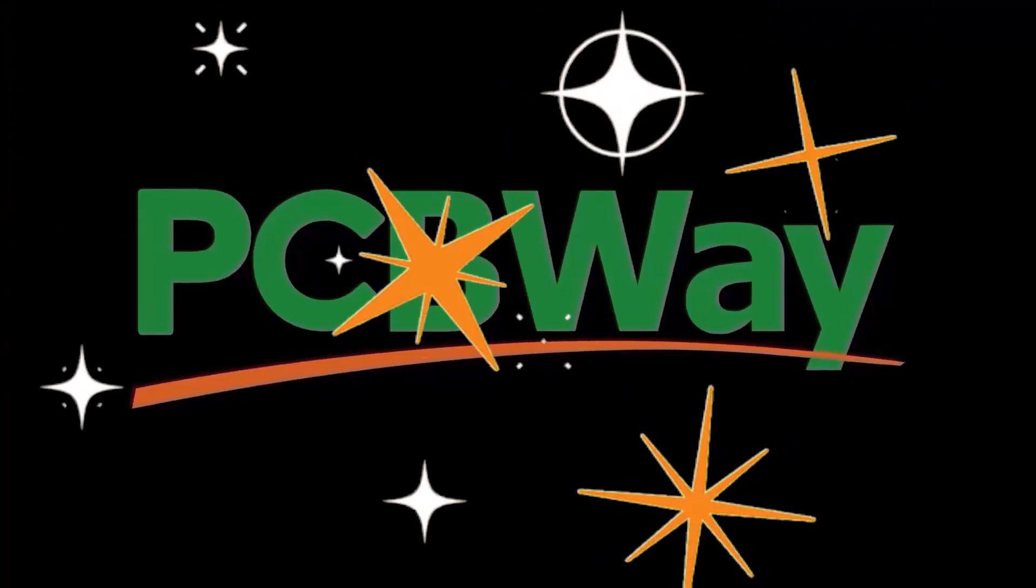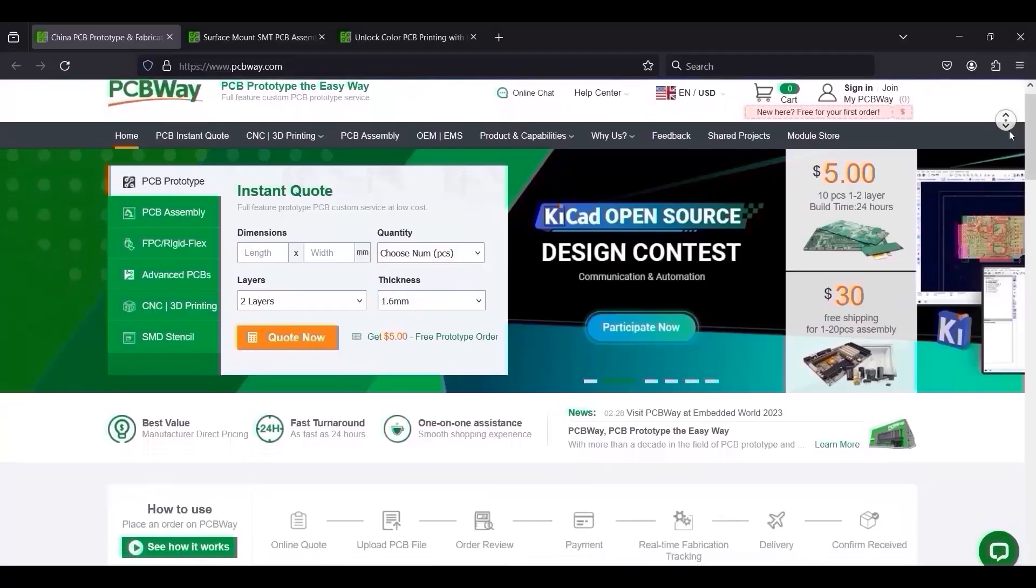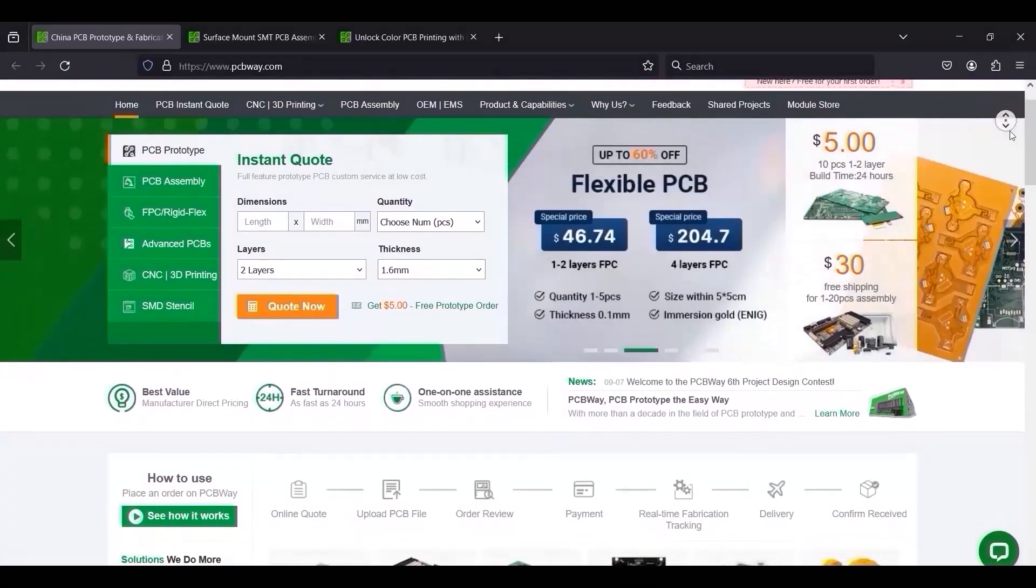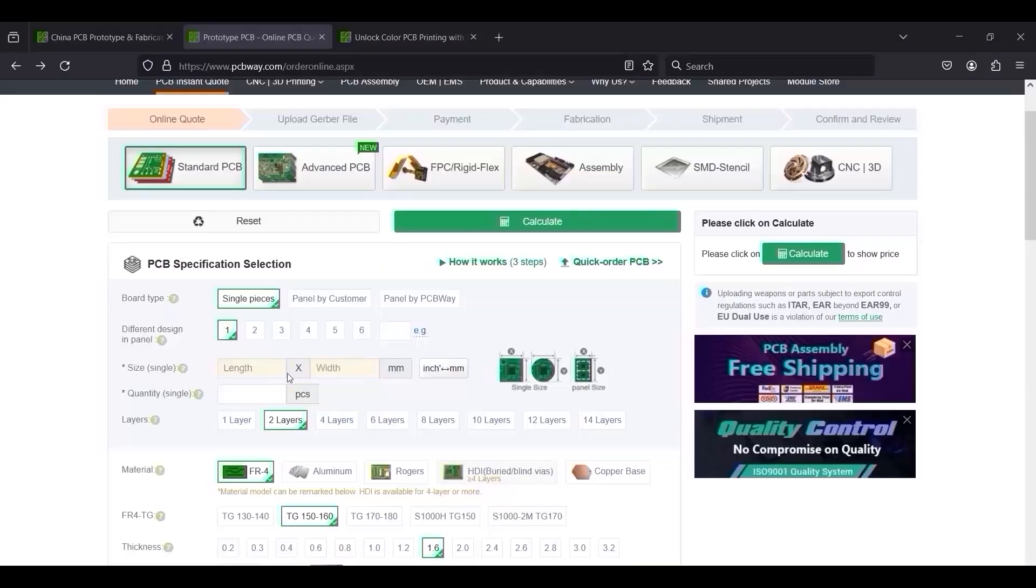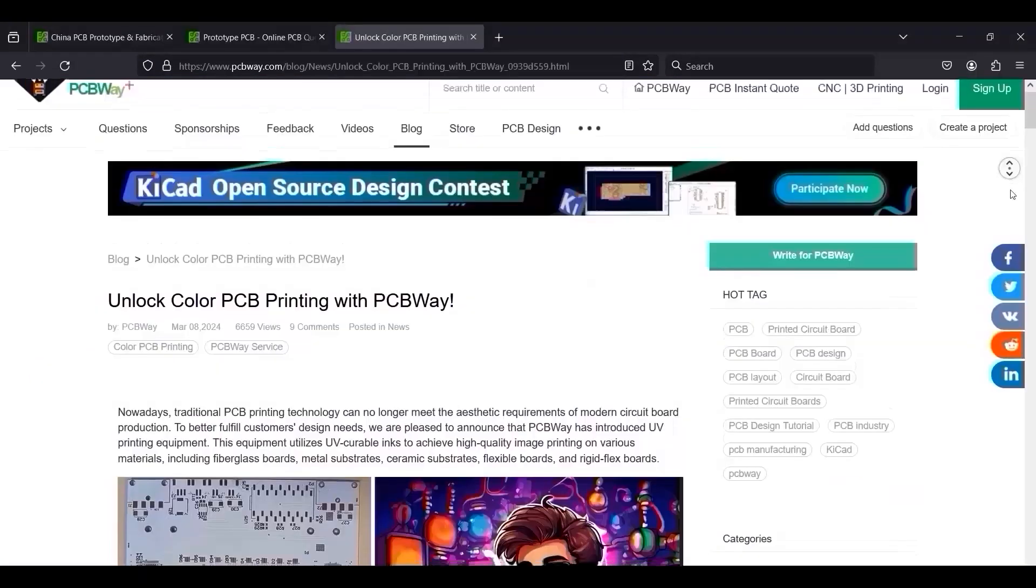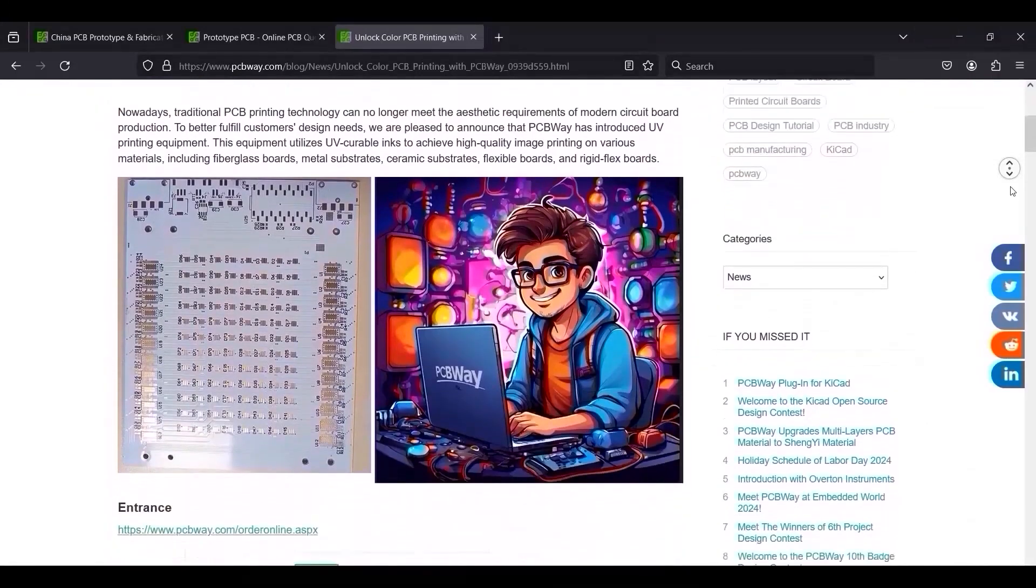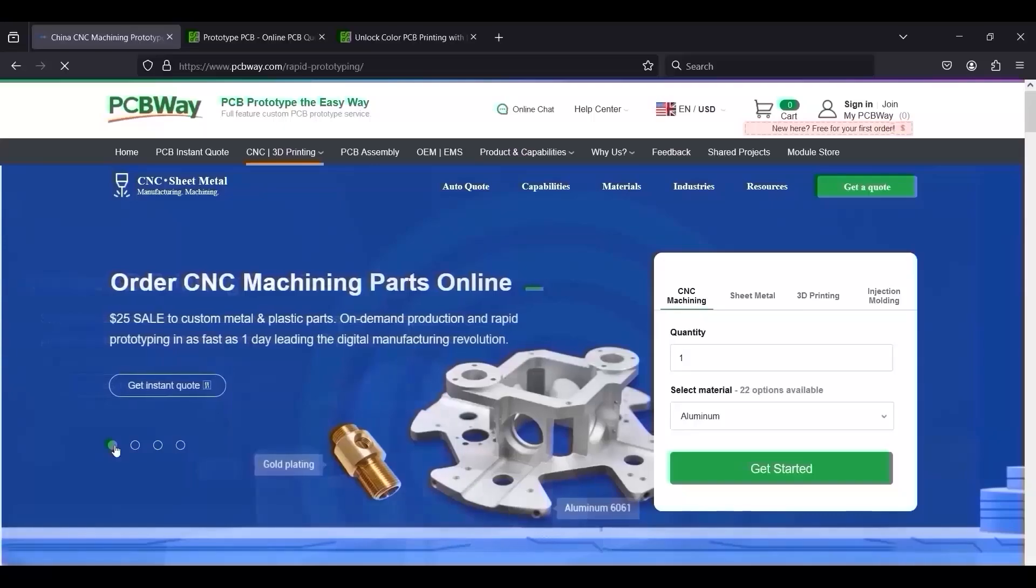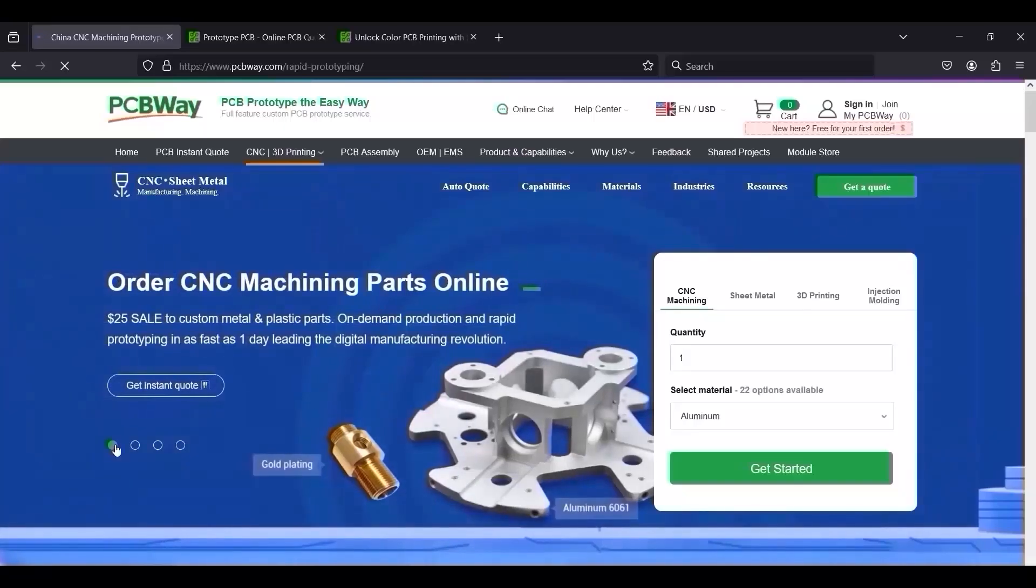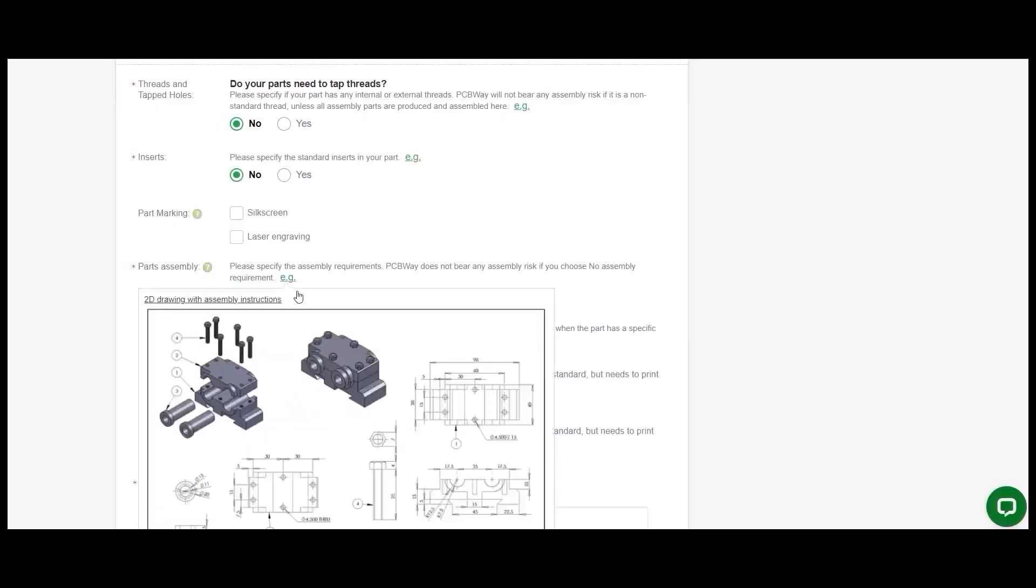This video is sponsored by PCBWay, a leading company in the production of various types of PCBs, including flex and rigid flex PCBs, and even UV printing technology. They also offer CNC machining, 3D printing, sheet metal fabrication, and injection molding services.